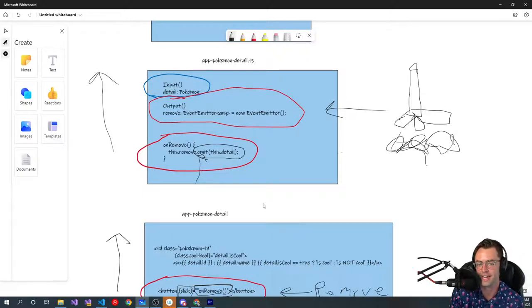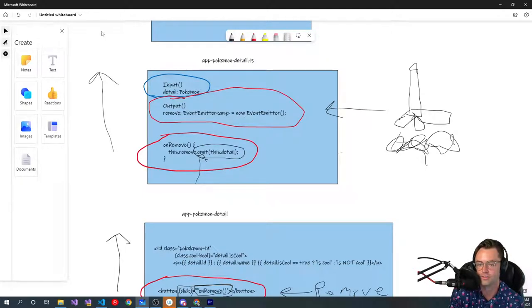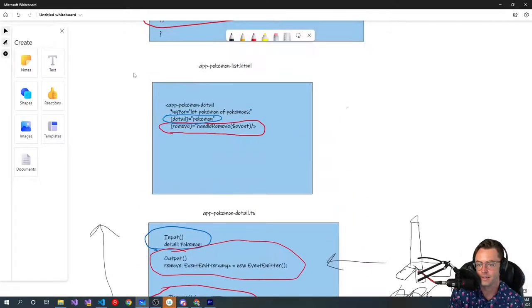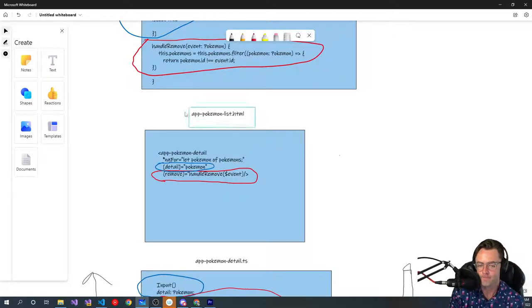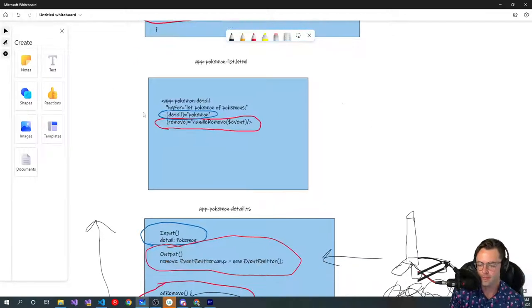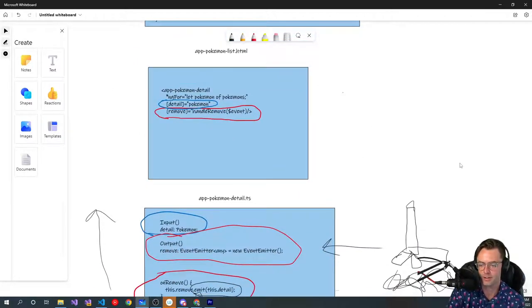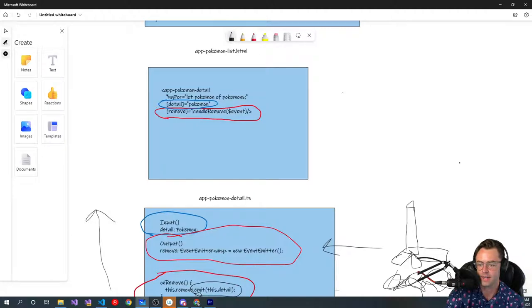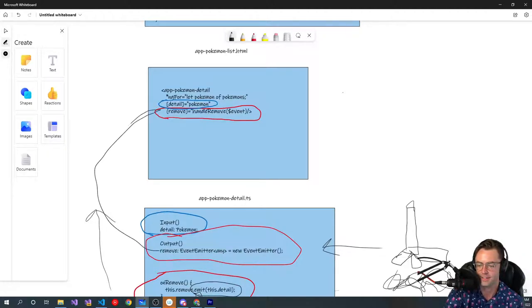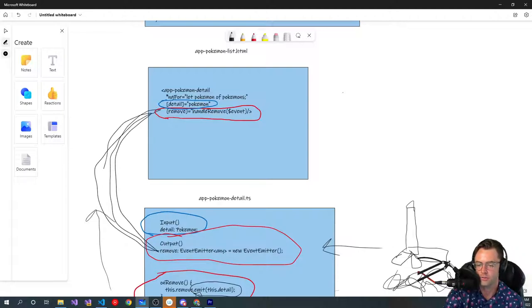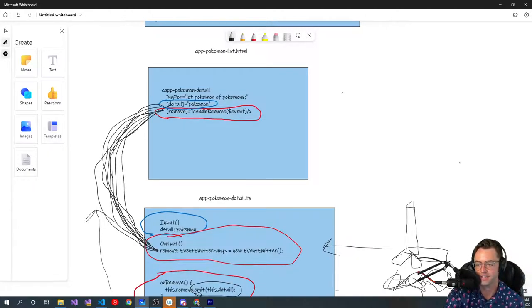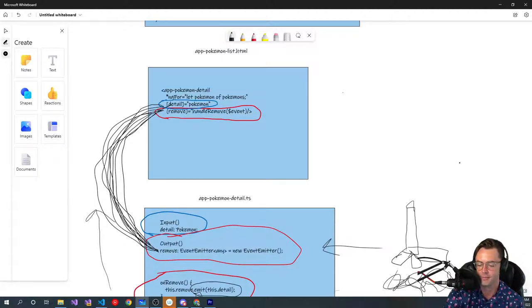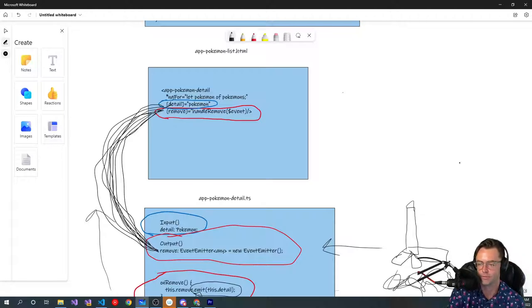So it goes up here, it launches the data, and then what it does is it lands up here. So you may be wondering, well, Teddy, I don't understand, what is this? And look at the similarity between this and this. This is where you just have to kind of forge the relationship of what's happening. Right here and right here is going to be where the event handler is emitted. And essentially, it's going to turn this Pokemon that we just sent up through the emit into the handle remove.